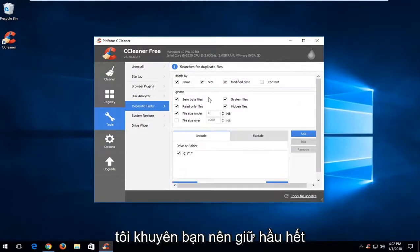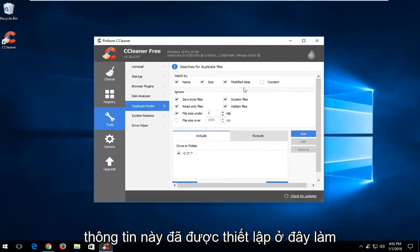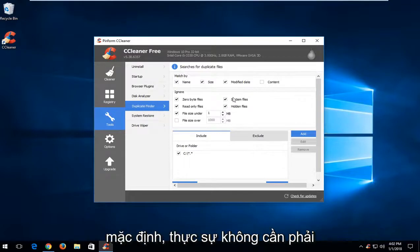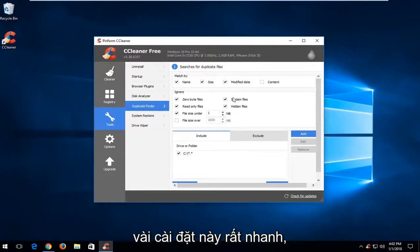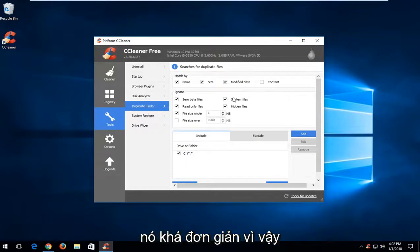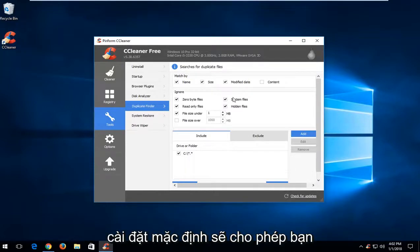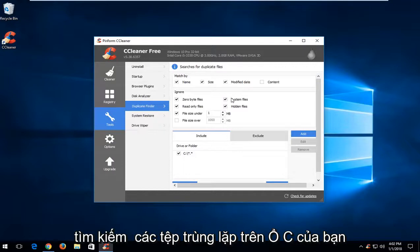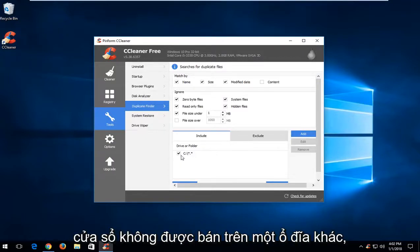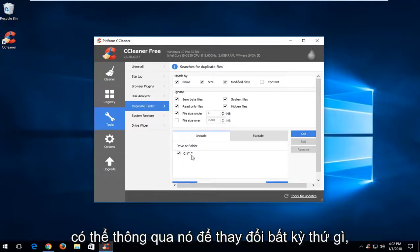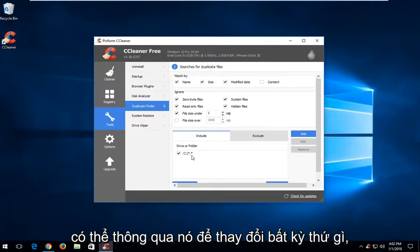Now I would recommend keeping most of this information already set up here as default. There really is no need to change it. Just going through a couple of these settings really quick, it's pretty straightforward. The default settings are going to allow you to search for duplicate files on your C drive which we can see right here. If Windows is installed on a different drive it'll likely auto put it in here.